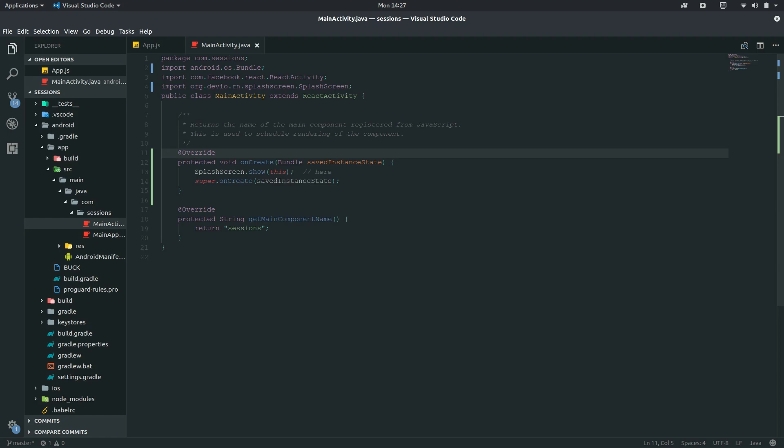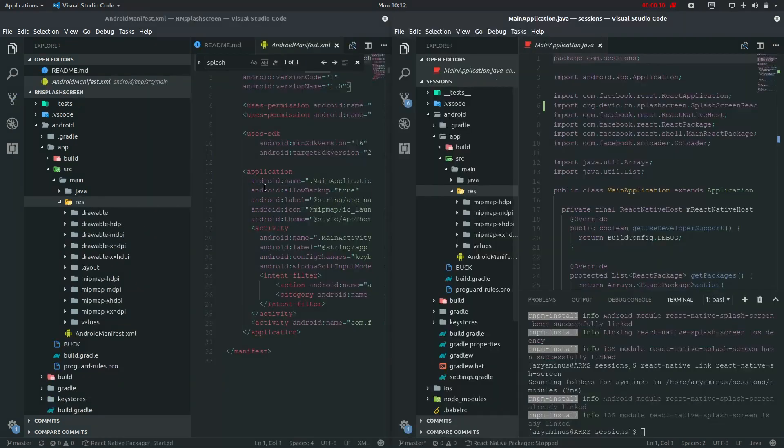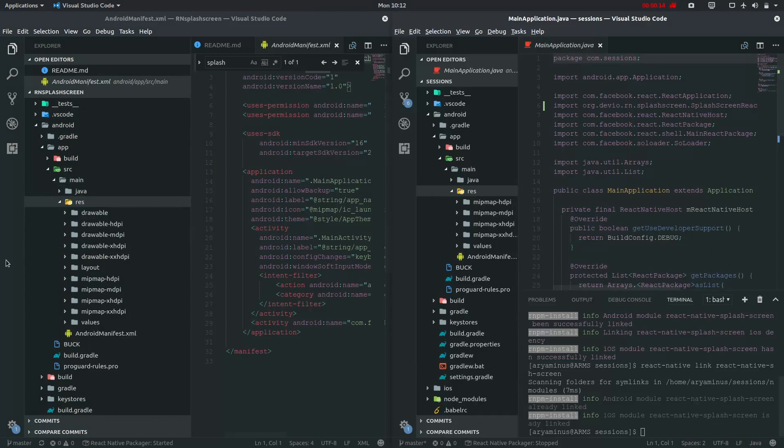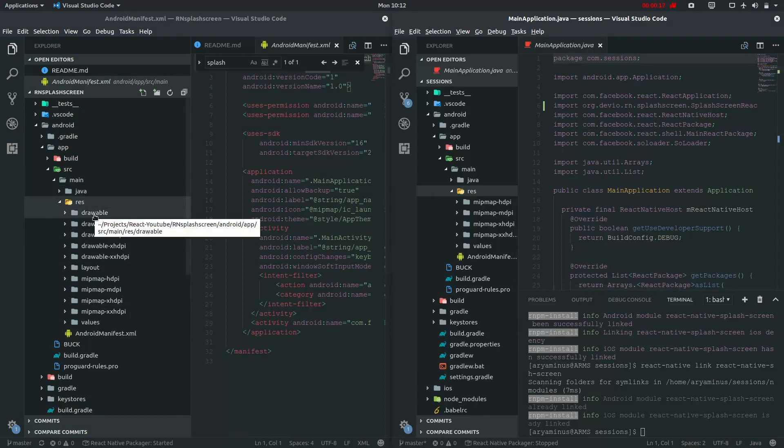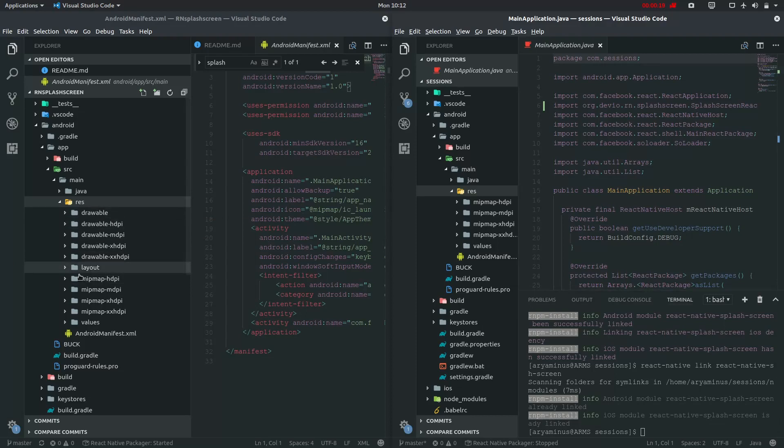As you can see here, this is my clone repo and this is my default build. So we are missing drawable and layout right here.